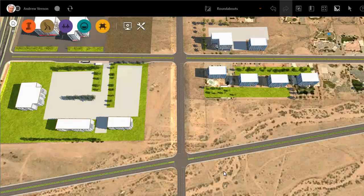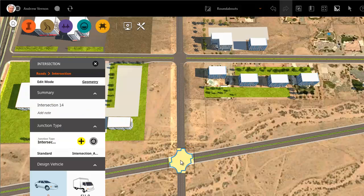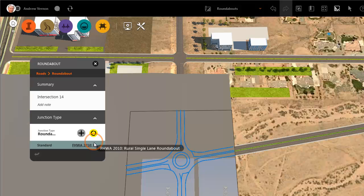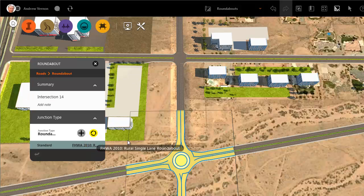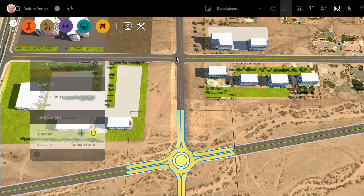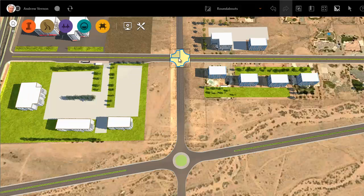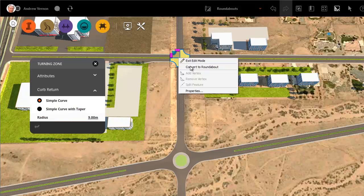You can convert an intersection between component roads into a roundabout. Select the intersection so that the asset card appears, then click the icon to convert the intersection. You can also make the conversion from the right-click menu.